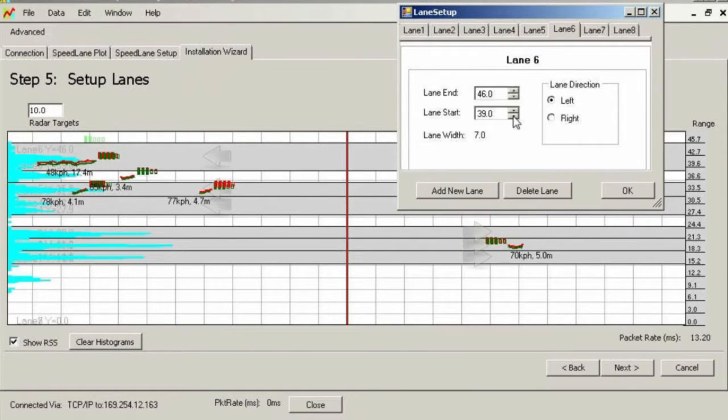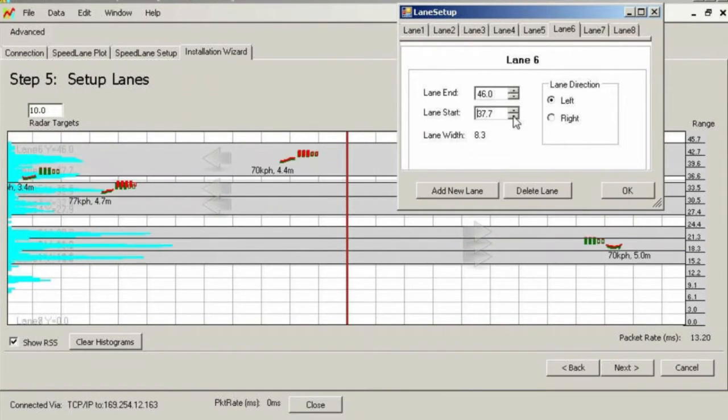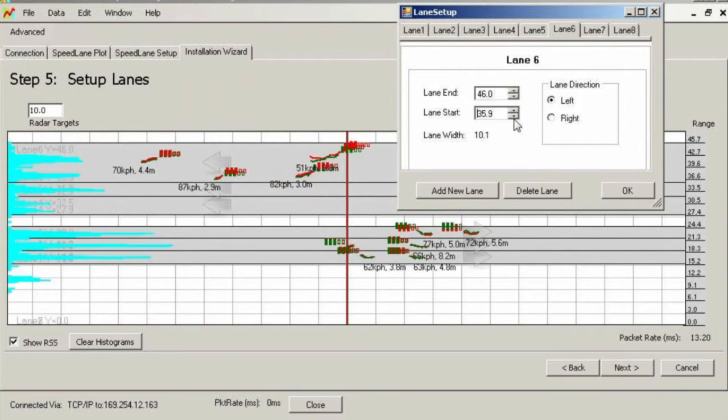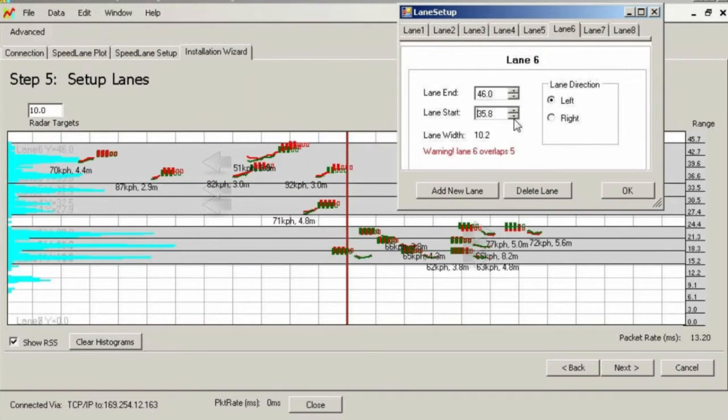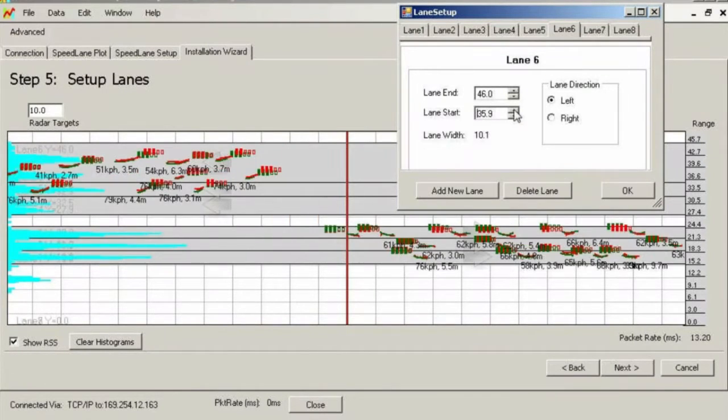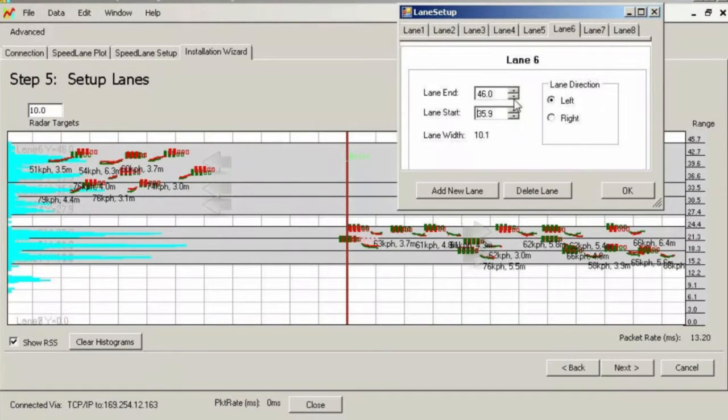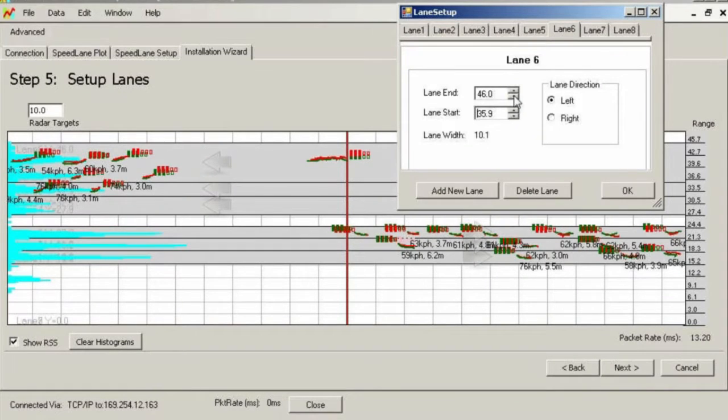Verify the width of all lanes to make certain that they are reasonable and closely match the real width on the road. Lanes closest to the radar may appear slightly narrower on the setup than the real lane due to the perspective view of the radar. This is normal and acceptable.